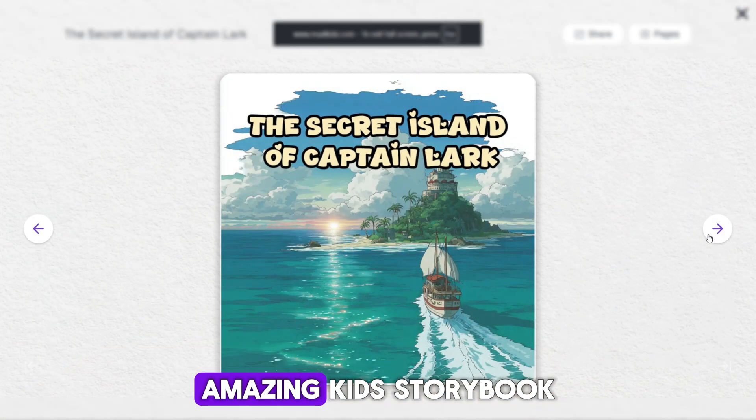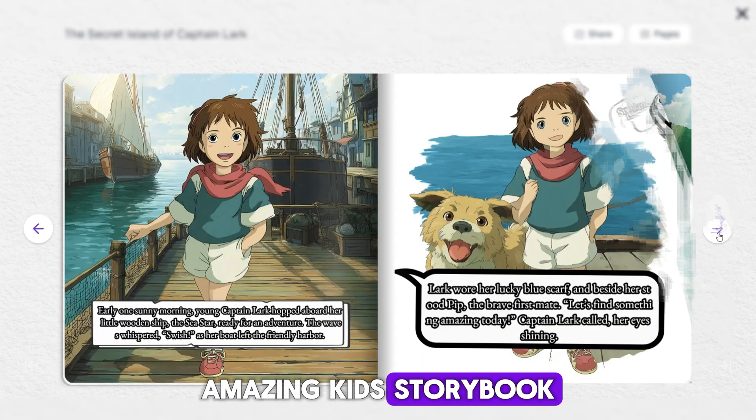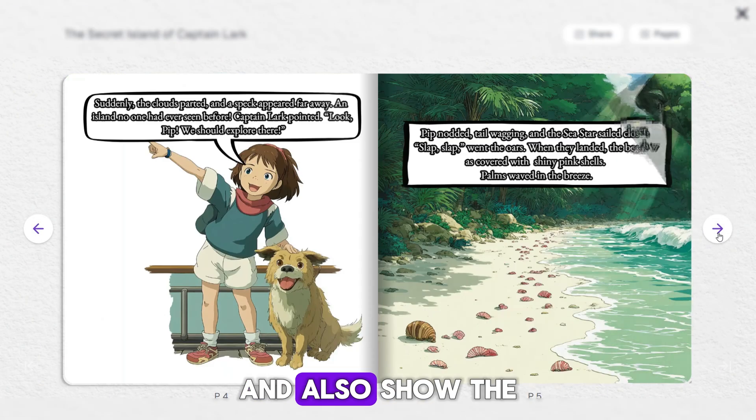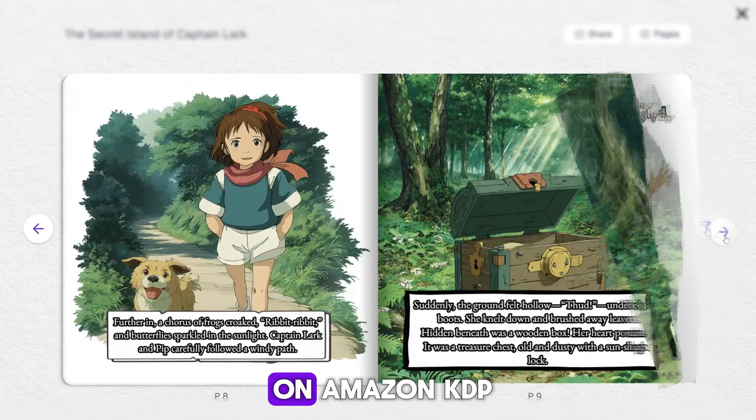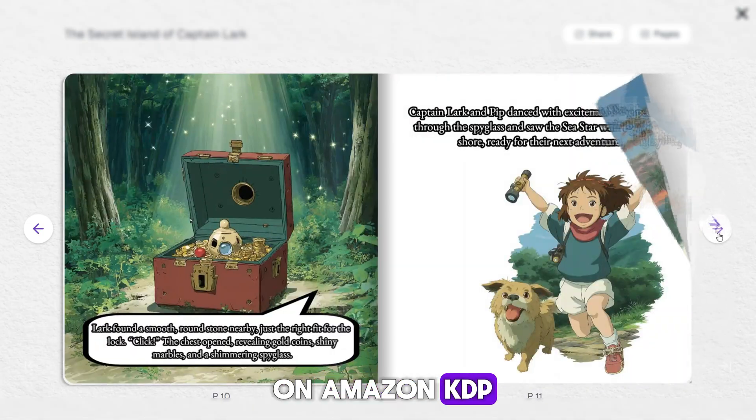Hey friends, a warm welcome to this channel. In today's video, I'm going to guide you step-by-step on how you can make an amazing kid's storybook and also show the process of publishing it on Amazon KDP.